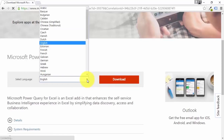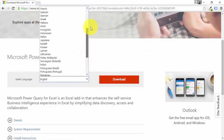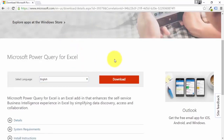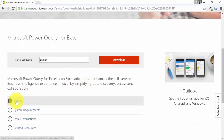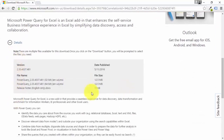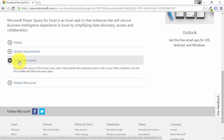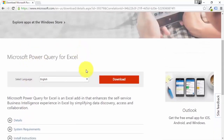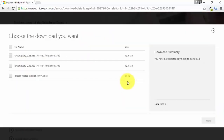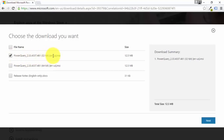Once you're on the page, you can select your language — we'll use English. Below that, you have the file size details for the install, the system requirements, and the instructions. Press Download, and since we checked that our Excel version is 32-bit, click on the 32-bit option and press Next.